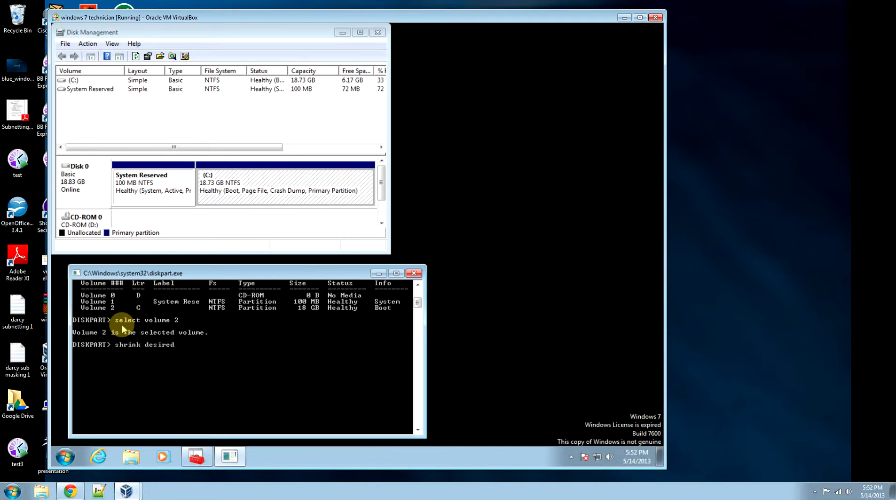Desired 500. So we're going to shrink it 500MB.